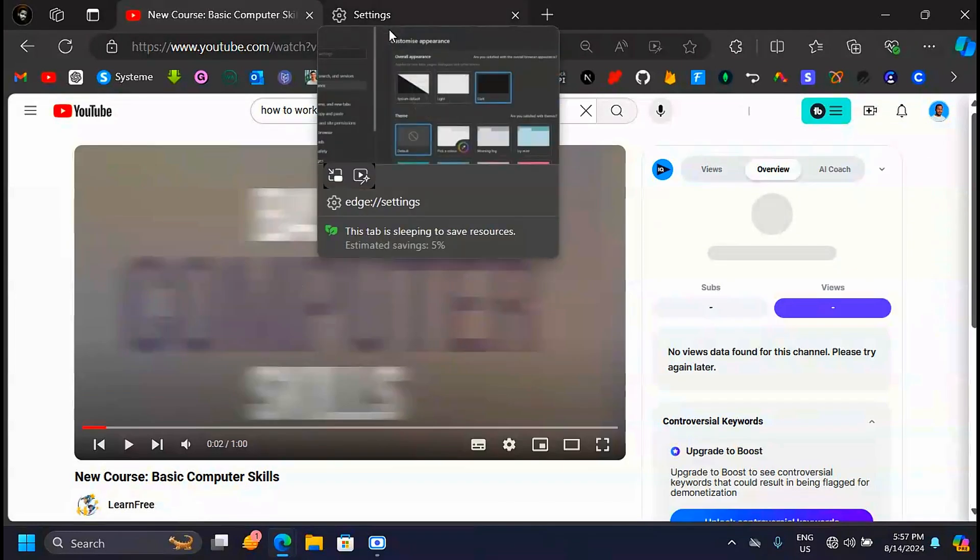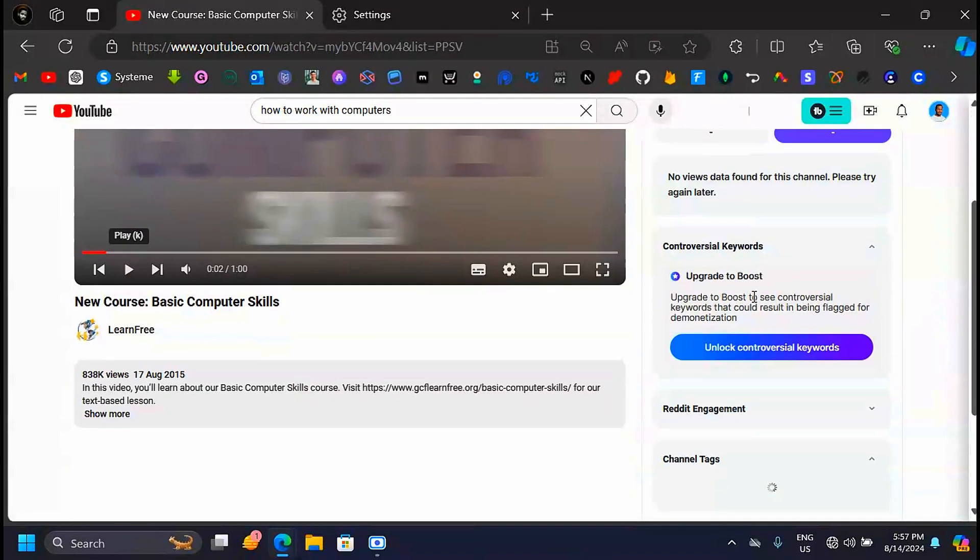So this is simply how you can download a video in YouTube. If it was helpful, if you like this video, please leave a like on this video and subscribe for more videos like this. Thank you for watching. I'll see you in the next one.